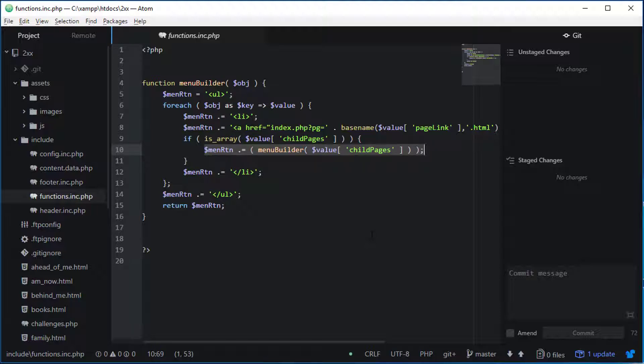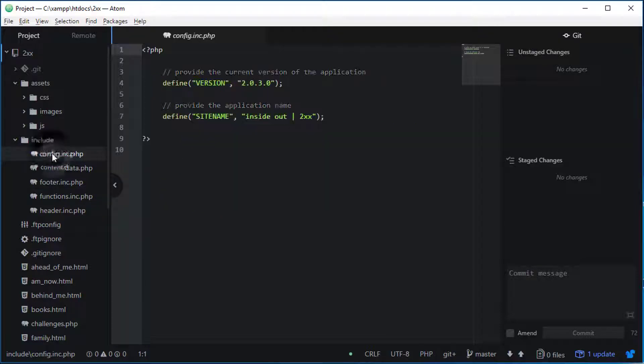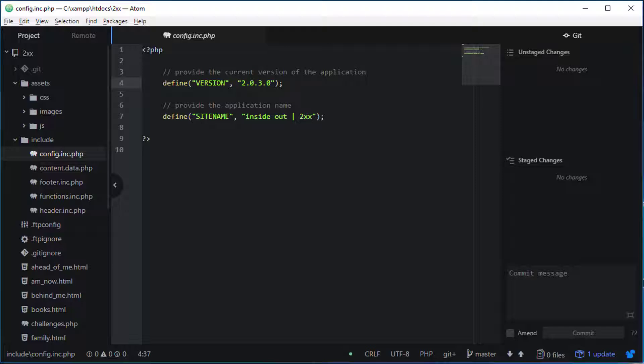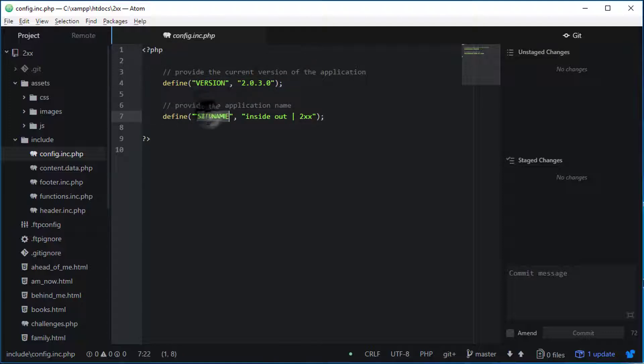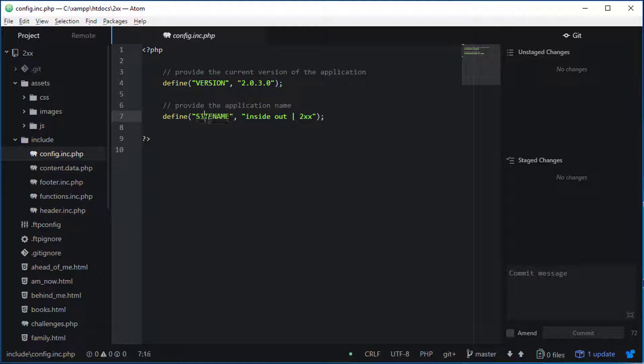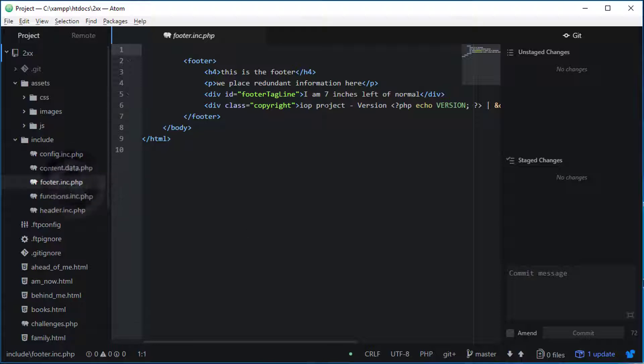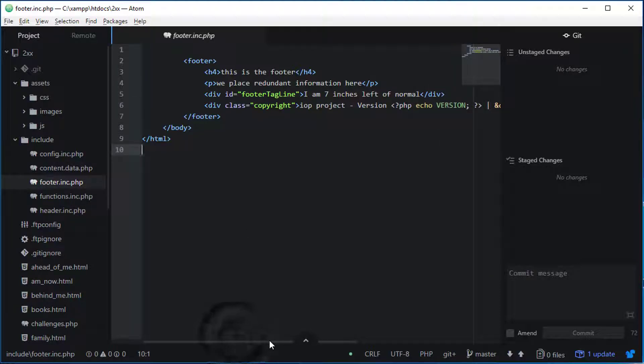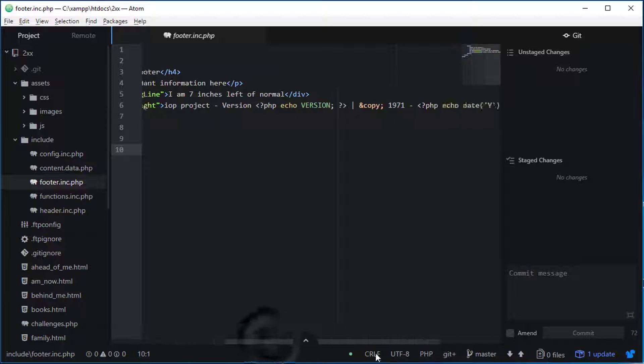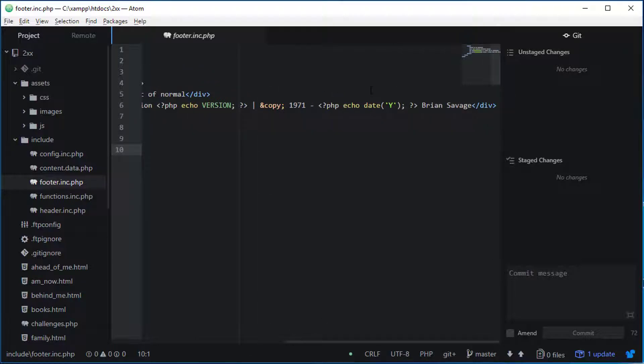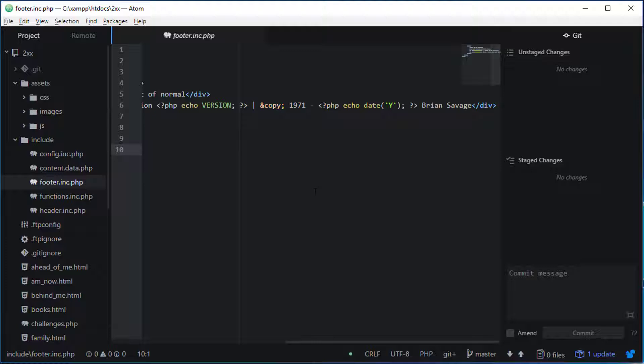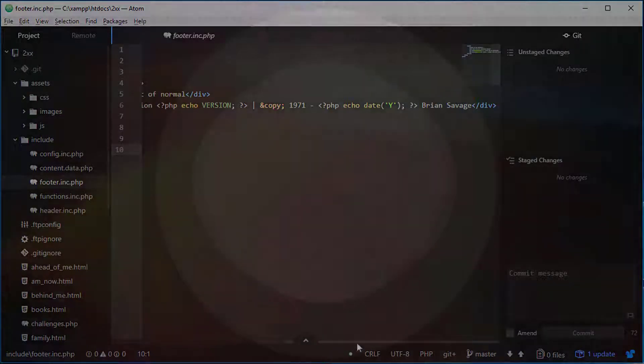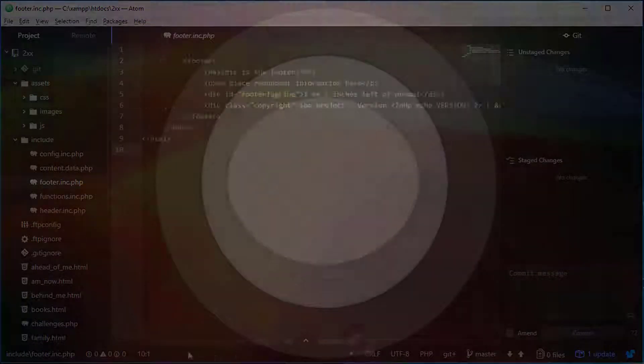We're also going to introduce a config page in this step where we'll capture global variable information. To get rolling with that, we went ahead and did a version and updated our site name, creating constants. We can go down inside of our footer and see that we're using our version there and also using our date function in PHP. Quite a few changes coming up in step 203, and I look forward to implementing them with you in the next video.